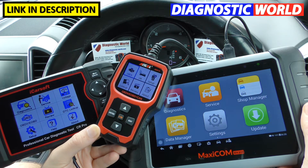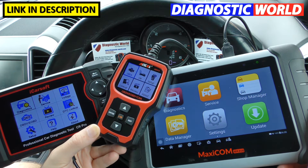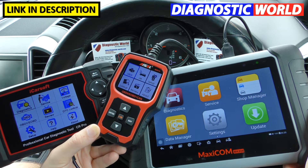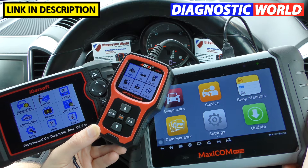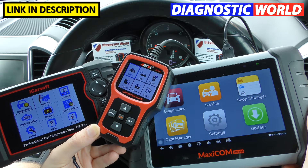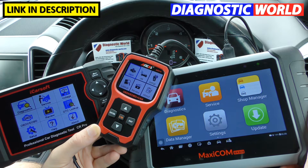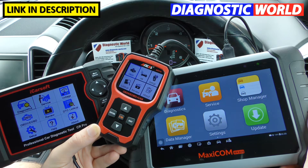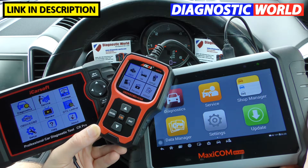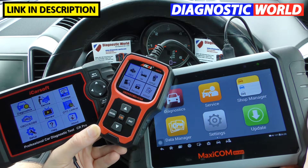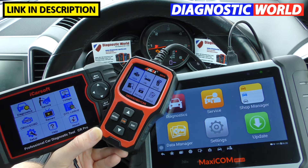Alright guys, thanks for tuning in to this CarTech video. In this video, as the title suggests, we're going to be looking at cheap versus expensive scan tools and basically what the difference is between the scan tools depending on how much you actually pay for a tool. There are quite a few differences and if you're not quite sure what those differences are, I suspect this video will help you out.